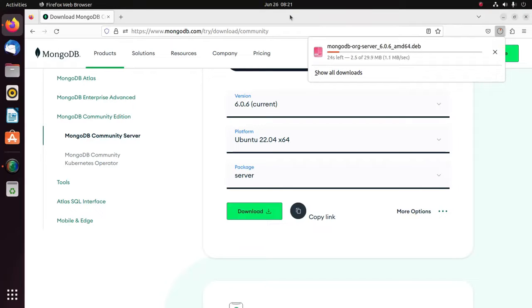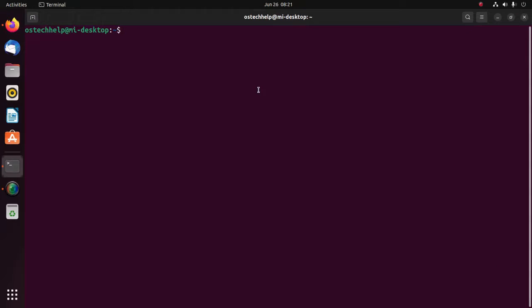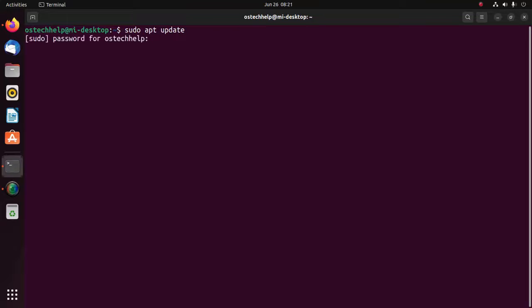It may take a while for downloading MongoDB Community Server. Now open the terminal and then update your system using this command: sudo apt update. Enter your password.